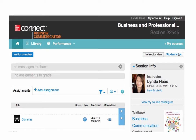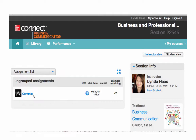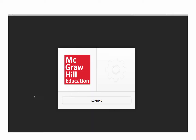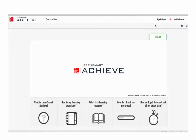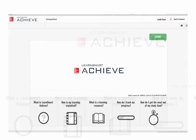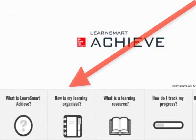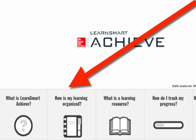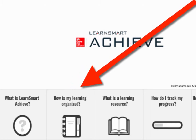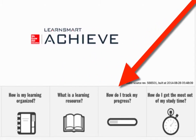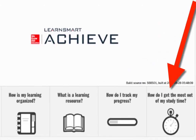Now let's go into this assignment as a student so you can see how the adaptive instruction works. At the beginning of every assignment, this page will appear. Here students can learn about how the tool works, how to track their own progress, and how to get the most out of the time that they spend practicing.